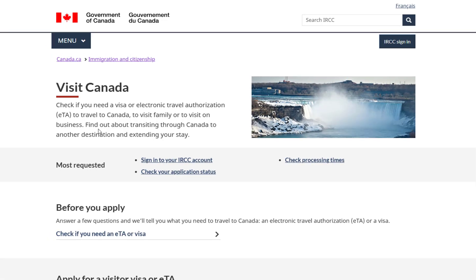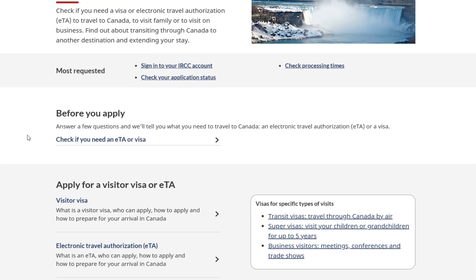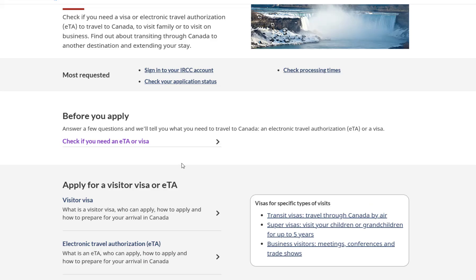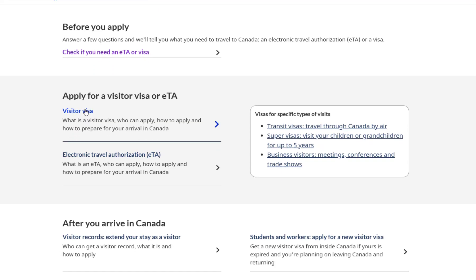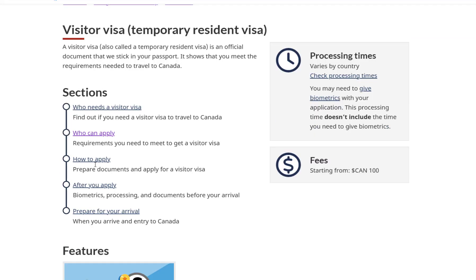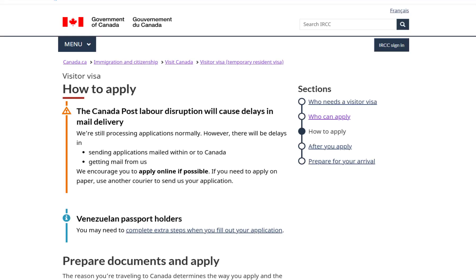You'll be directed to the Visit Canada interface. From there, click on the Visit Visa link again. You'll then see the main Visitor Visa page. From here, you need to scroll down a bit and click on the How to Apply link. Next, you'll be on the Visit Visa How to Apply page.